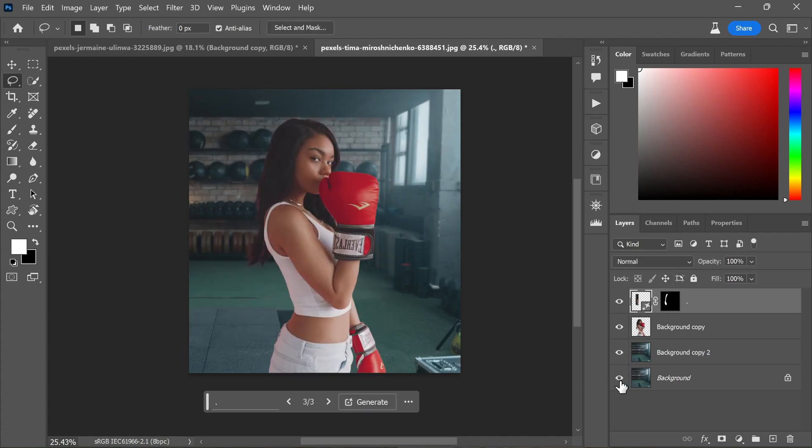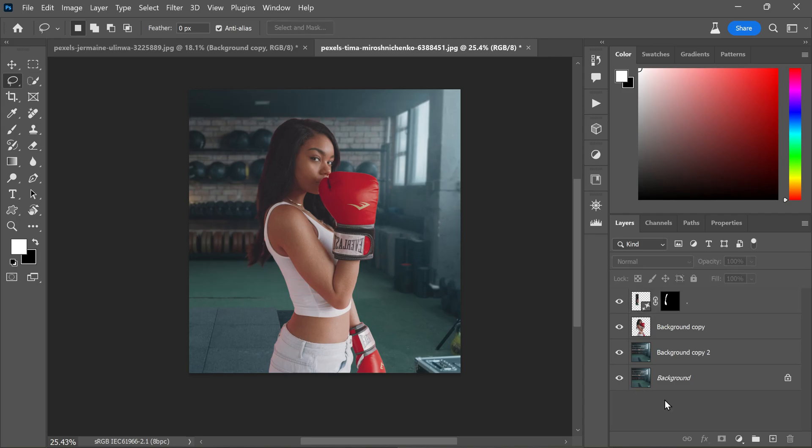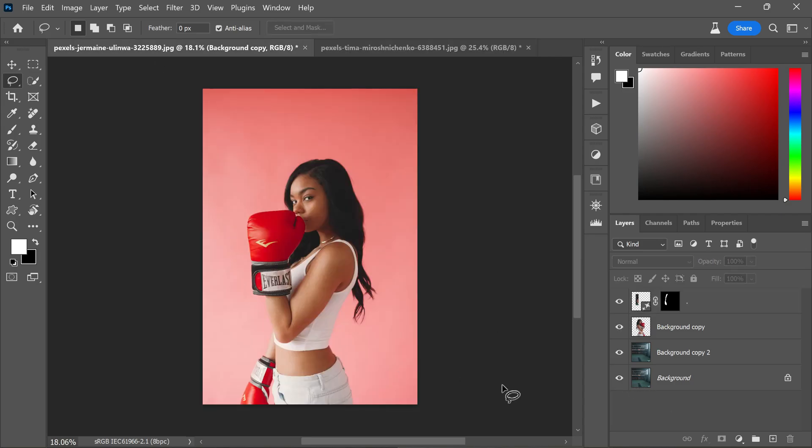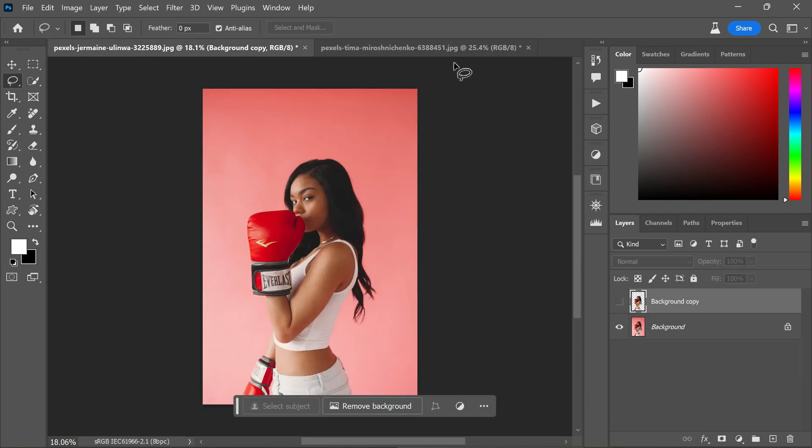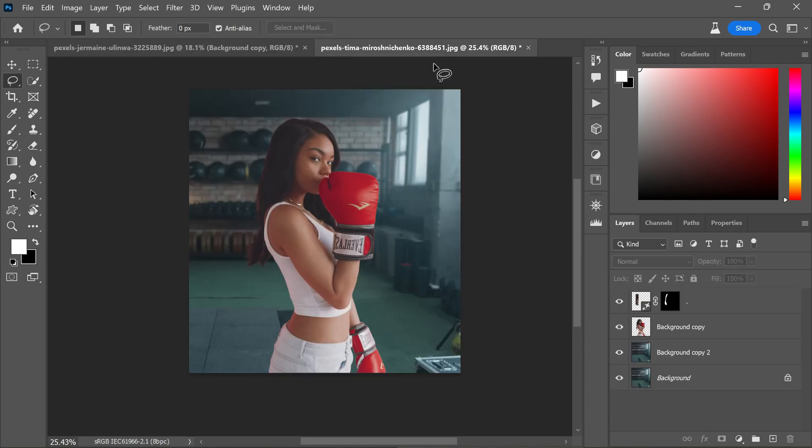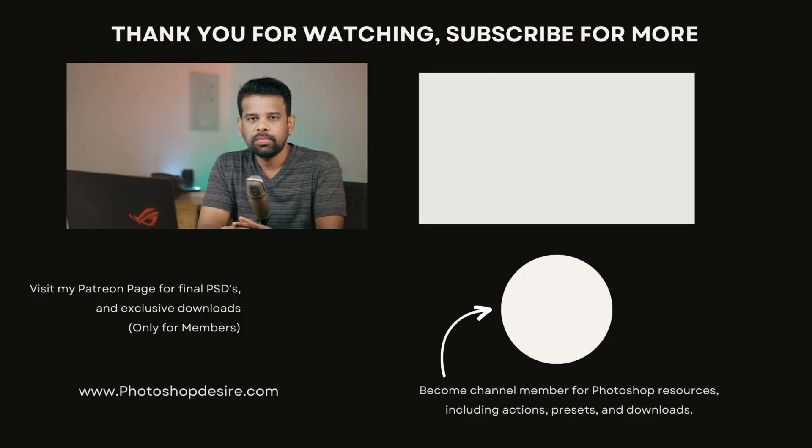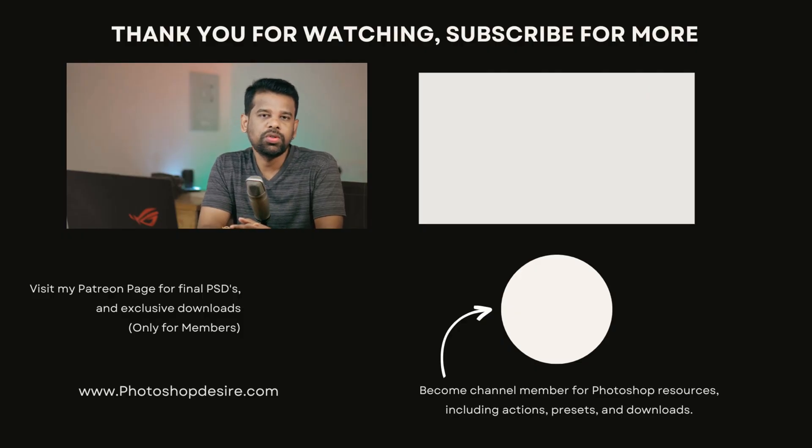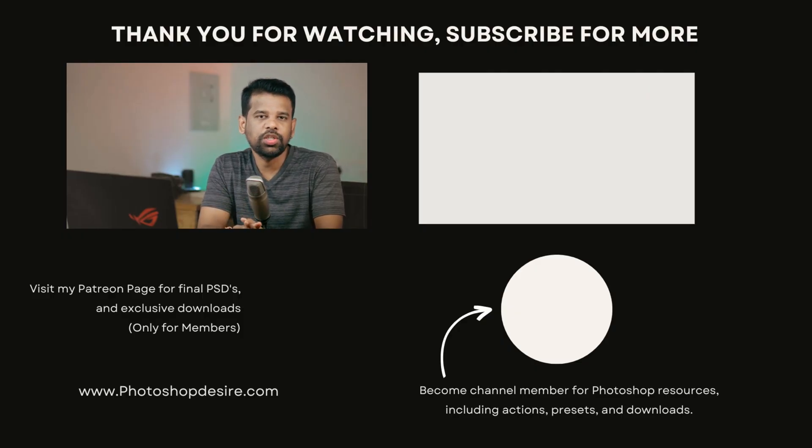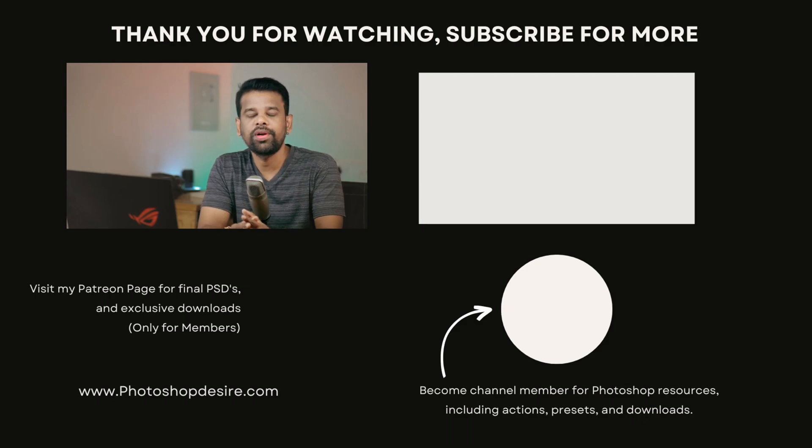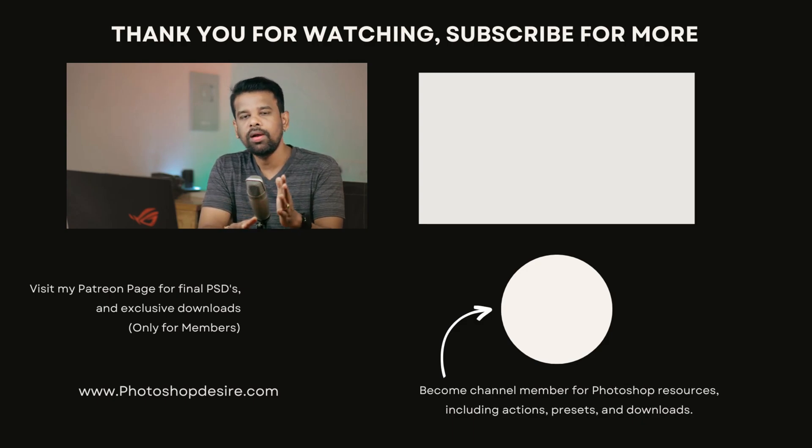And that's it guys. Here is before and after. Now you can easily blend subjects with new backgrounds by matching color and lighting using the neural filters. Thanks for watching. Please subscribe for more tutorials and tips. Don't forget to like, share and comment. Stay tuned for our next video. Take care and happy editing.